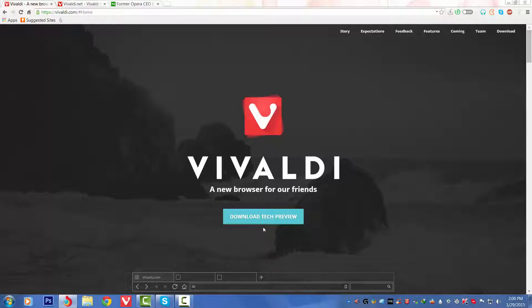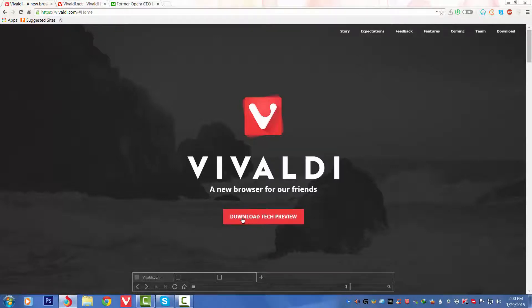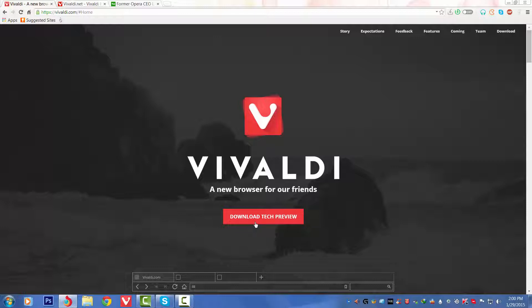We've got the Download Tech Preview, that means the technical preview of this browser. They have given it to us to test. The final version is coming later on. Its download size is about 36 MB, you can download and check it out yourself.